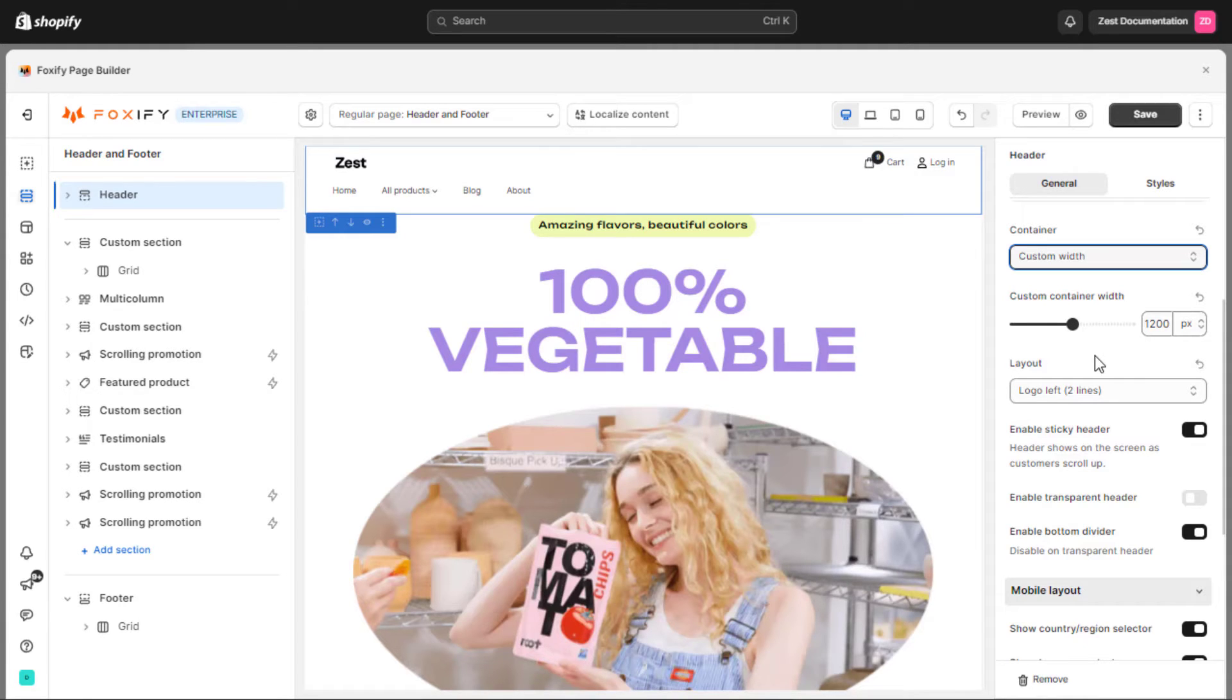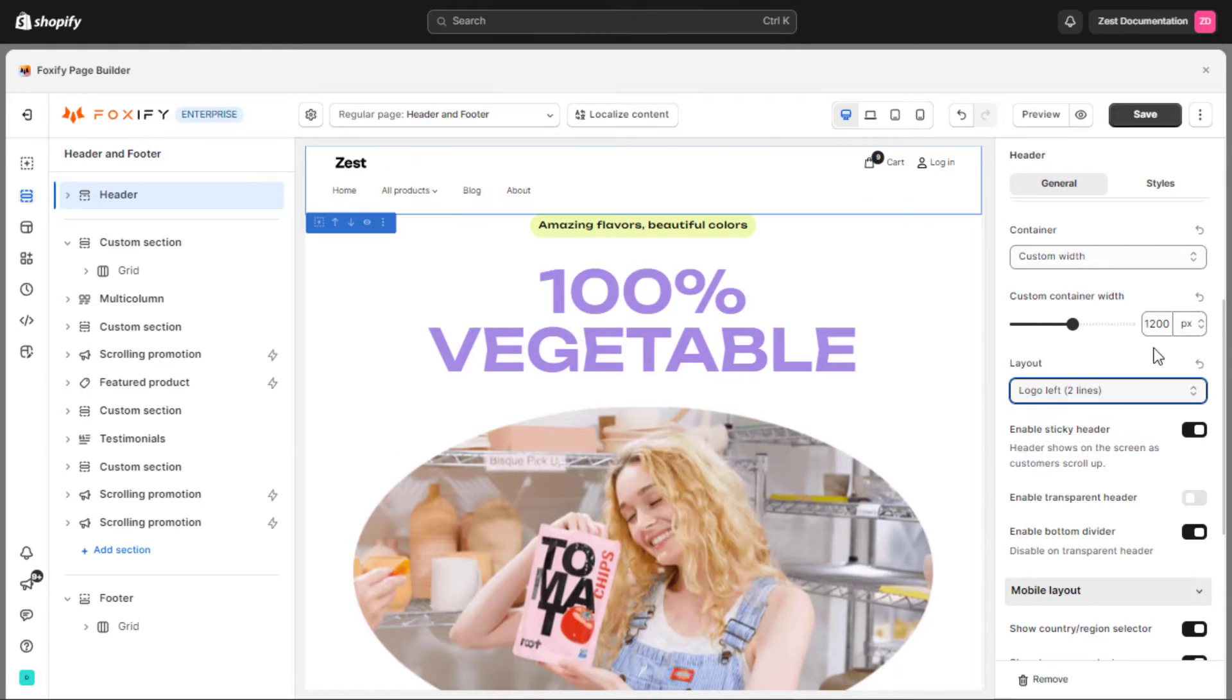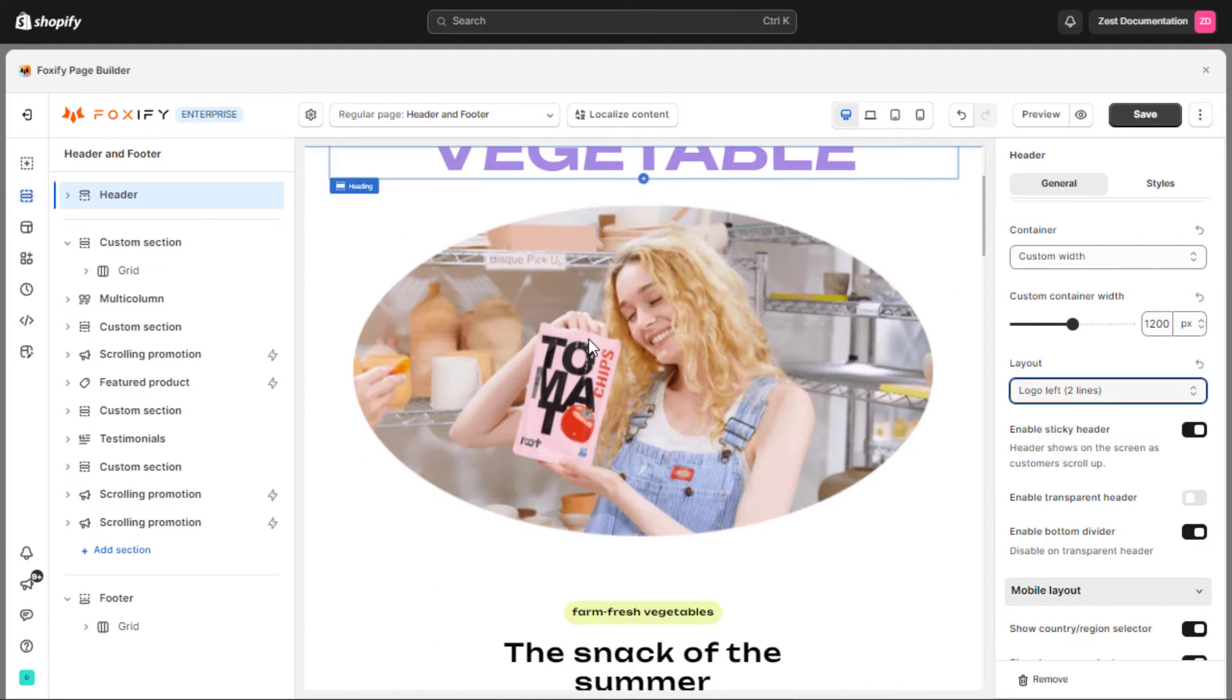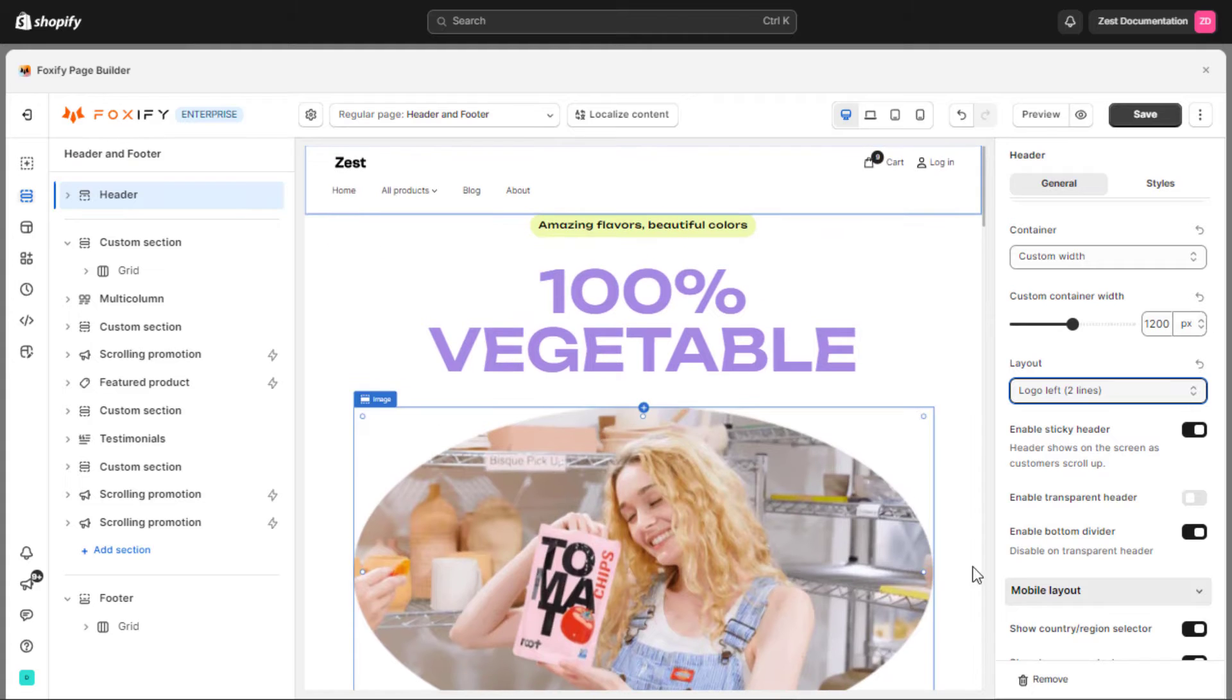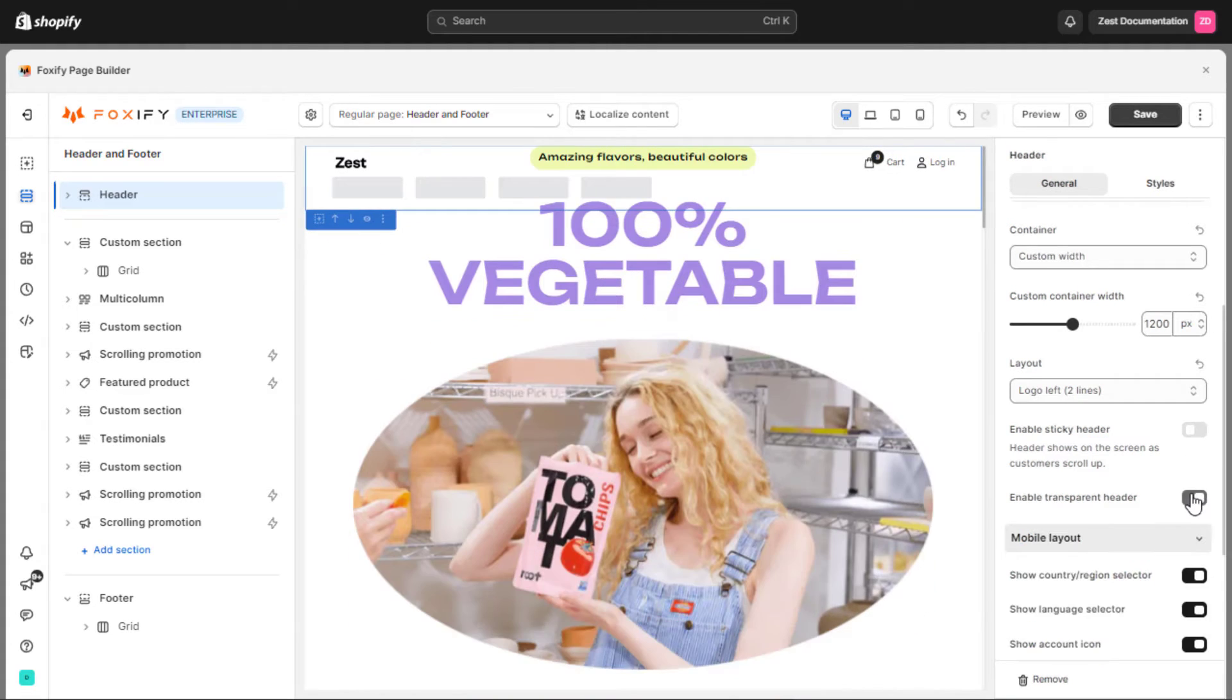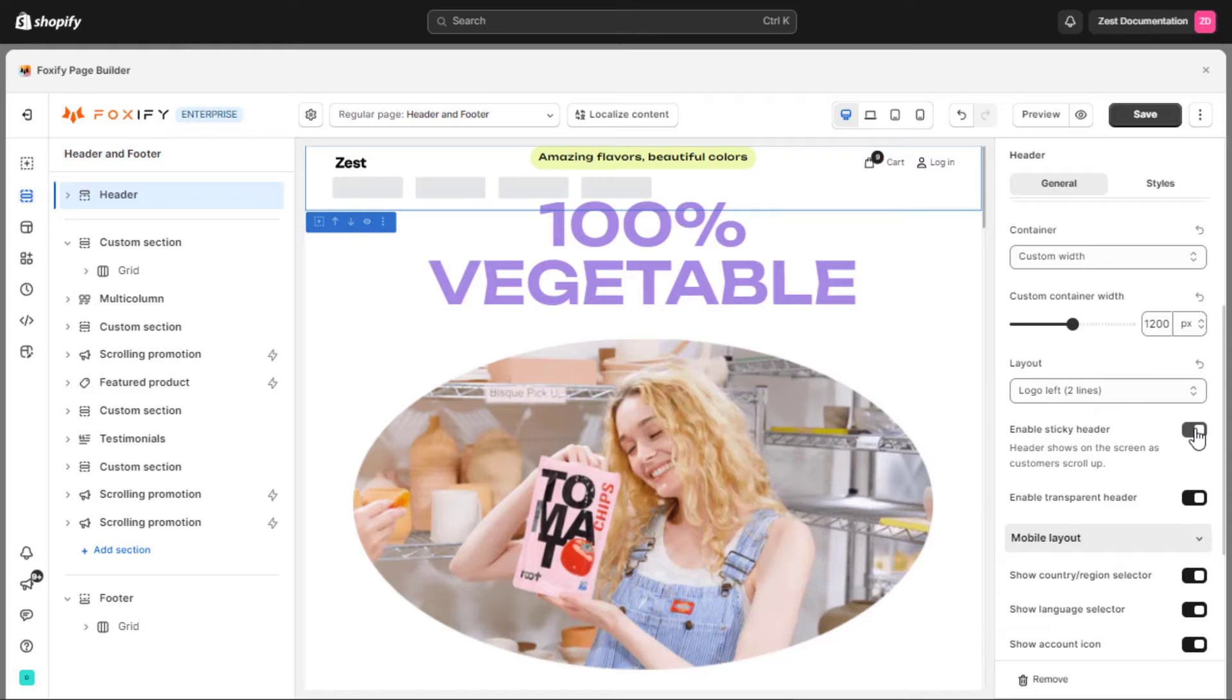If you prefer a different layout than the standard one-line design, switching to a two-line layout with the logo positioned on the left may be a more appealing option. You can also enable sticky header to keep the navigation visible on the scroll up or enable the transparent effect on top of both desktop and mobile. Add a bottom divider to your header if needed.